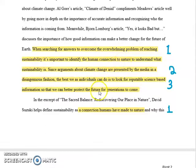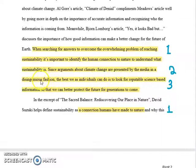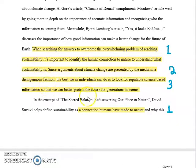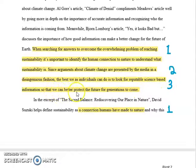His second point is about how the media reports on sustainability in a disingenuous fashion. And his third point is how we need to look for reputable, science-based information so we can better protect the future.